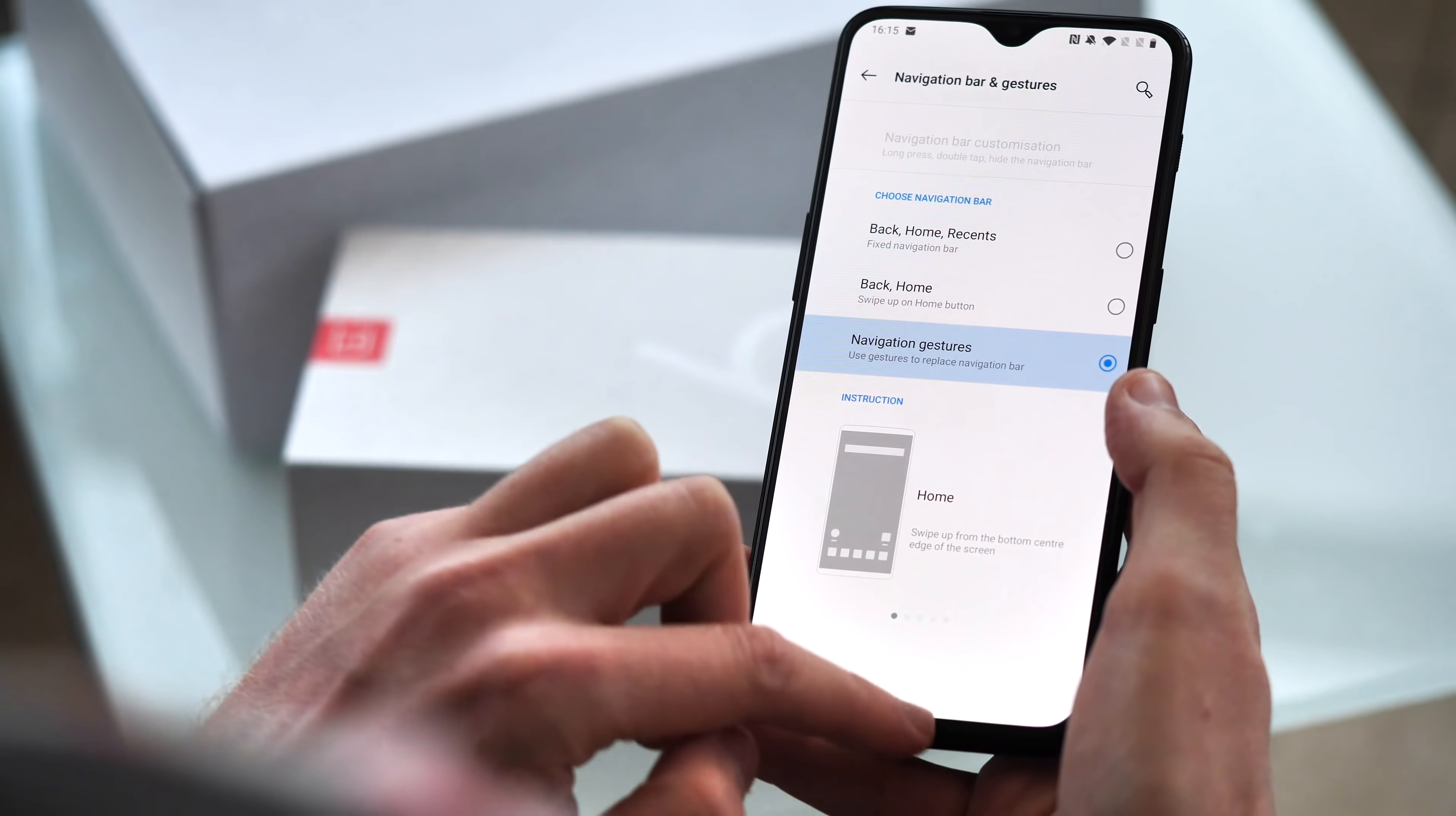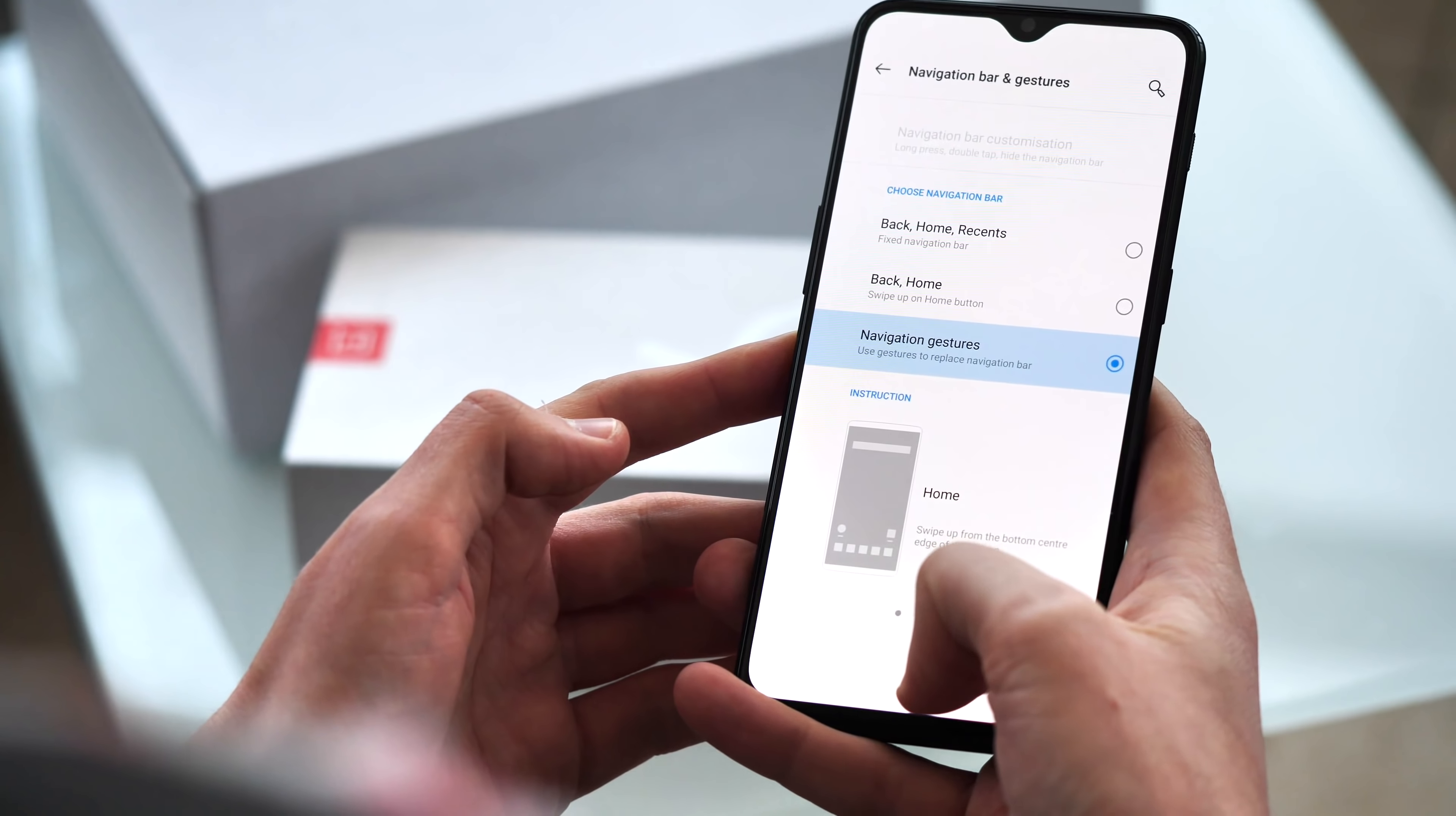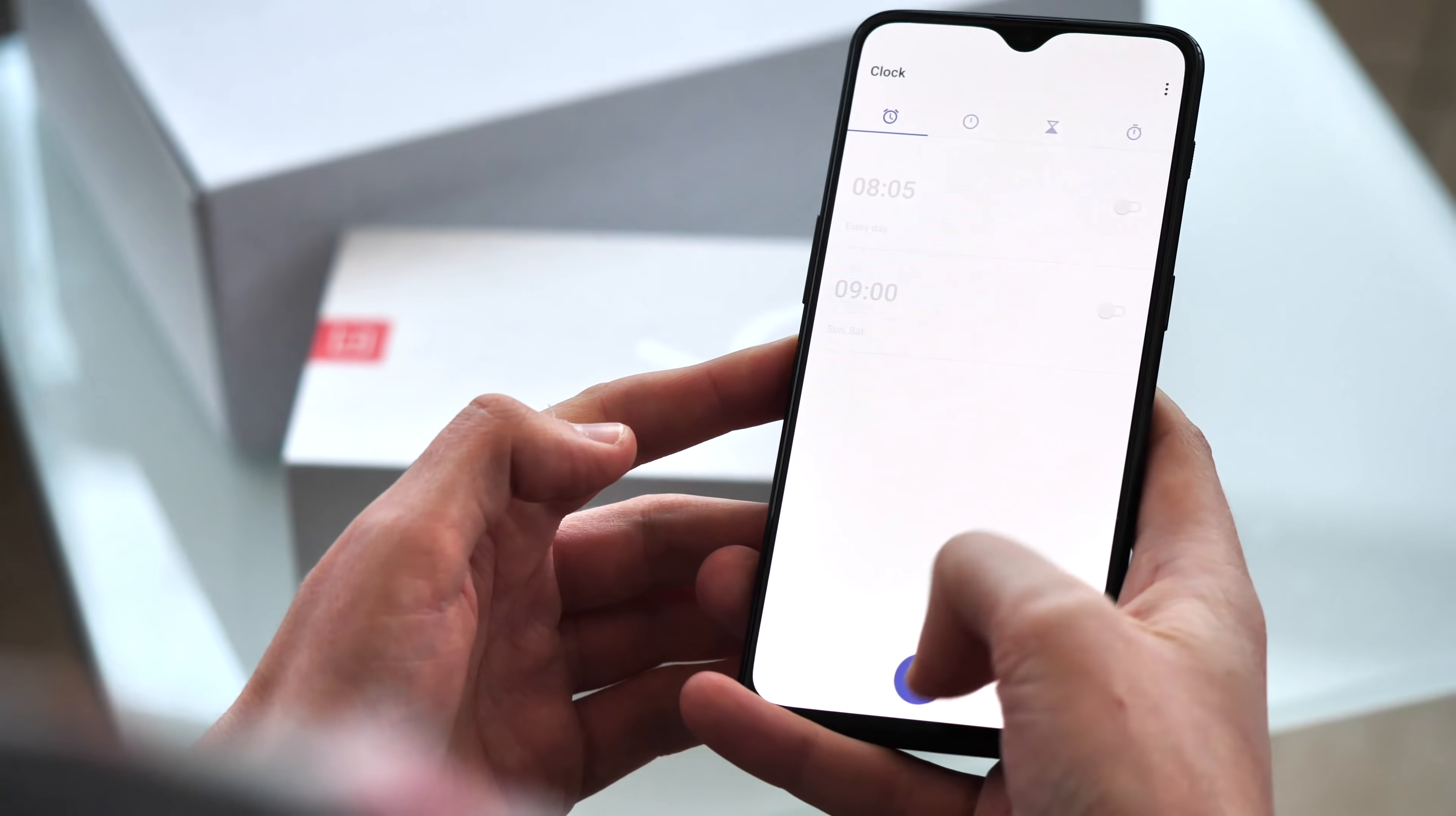Or there's OnePlus's full-screen gesture setup, which is a lot like what you see on iOS these days. Swipe up to go home, swipe and release to go back, or do a quick diagonal swipe to hop to the previous app. To go back, flick up from the left or right side.